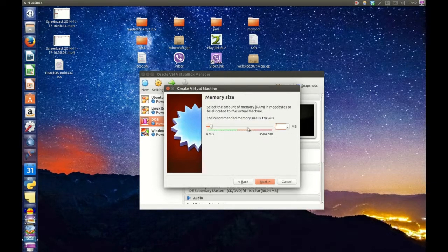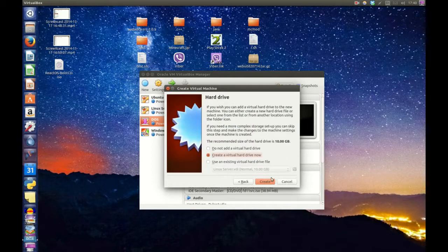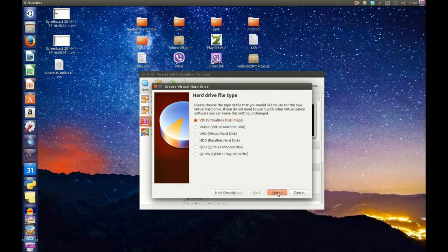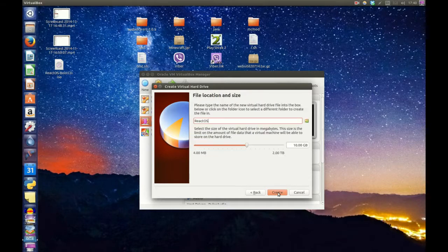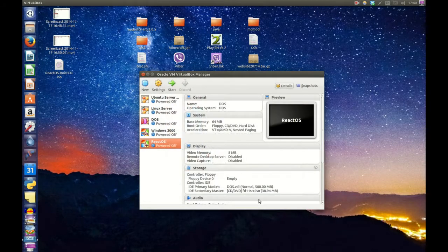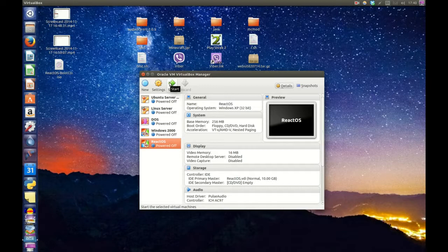And I would recommend 256 for now. 10GB is absolutely perfect. Everything else is okay. 10GB is fine. And we're going to click on the Start button.